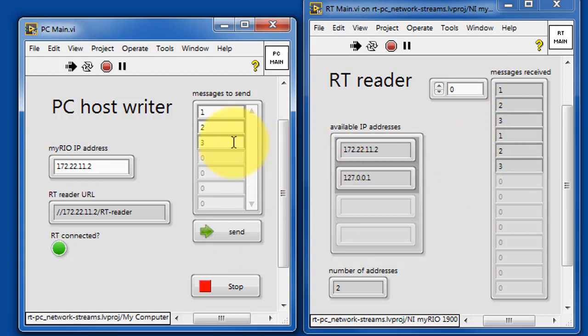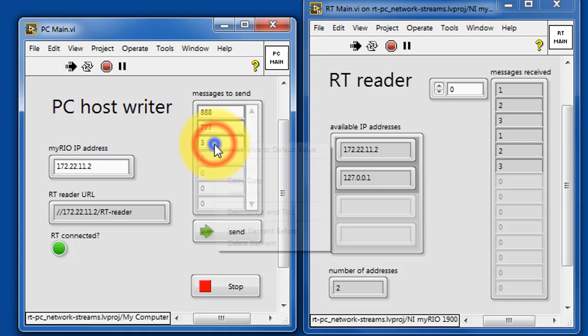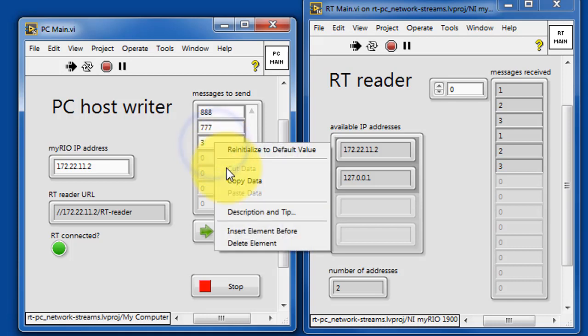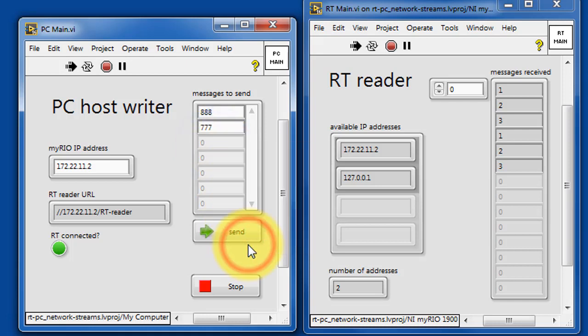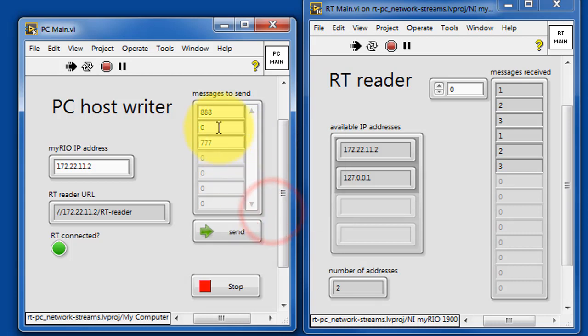You can change these values up however you like. And if you wish, you can delete elements. You can insert elements, so that way you can adjust the number of elements that are sent per message.